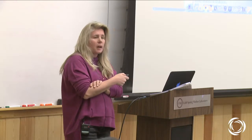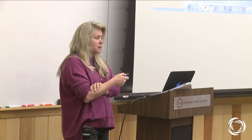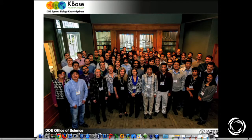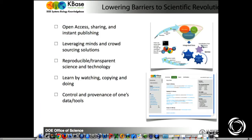It's 80 people with a lot of different expectations and diversity of skill sets. The whole idea was to lower barriers for science — open access, leveraging minds, crowdsourcing for solutions, and making it reproducible. The idea is that you could observe someone else's workflow and reuse it, and also to support provenance for the data and the tools.